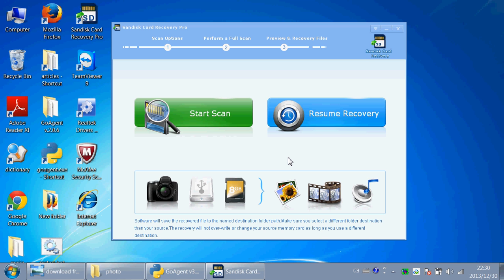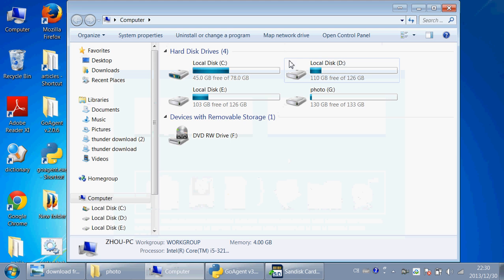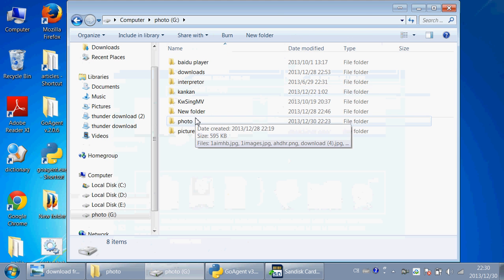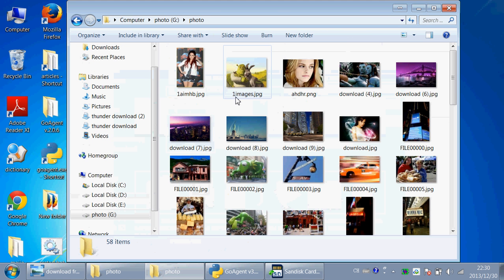And now let me show you how to use this SanDisk Card Recovery Pro. First, I will delete a photo and show you how to recover it.